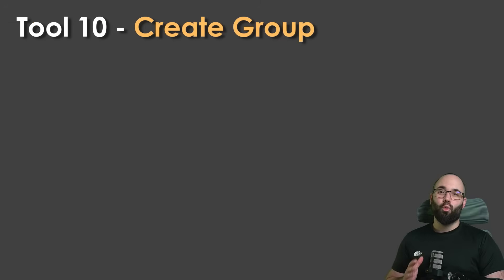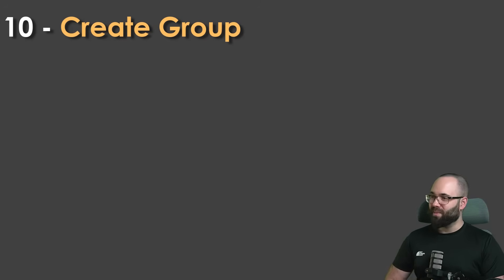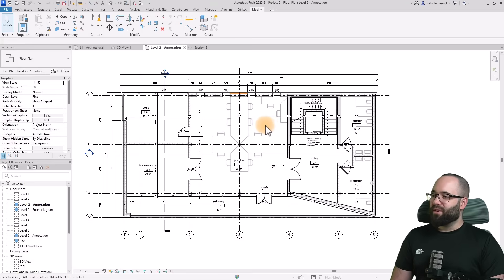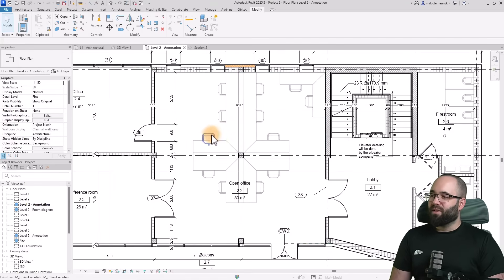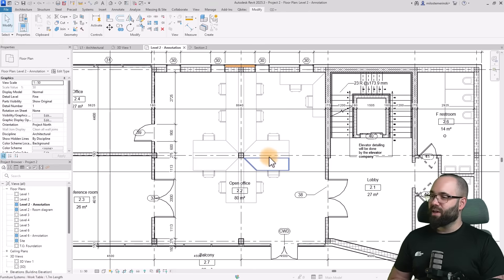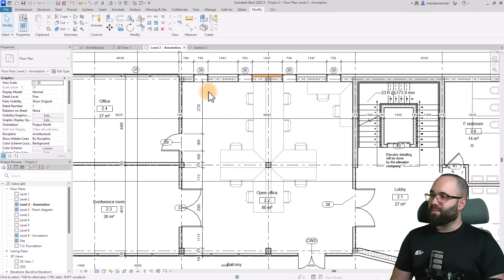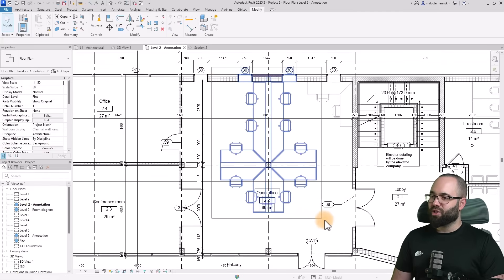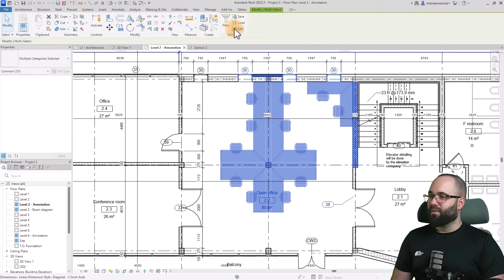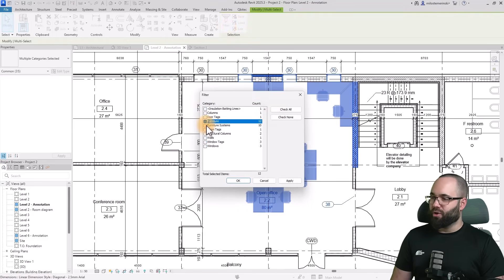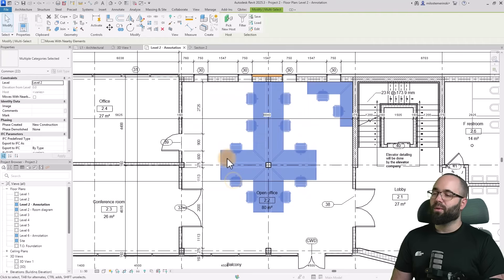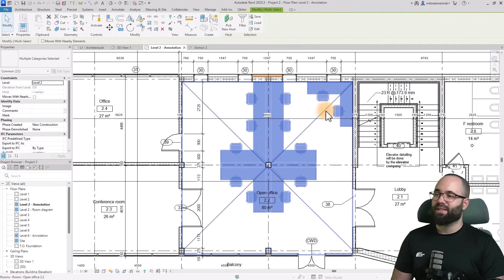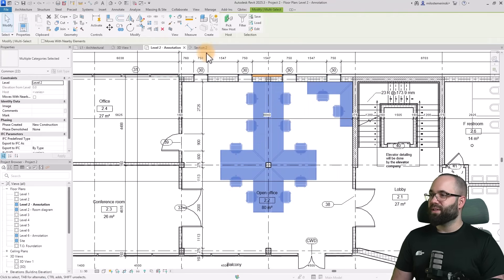Finally, tool number 10, which is the create group tool. Whenever you have elements like this, we have some furniture here. We don't want to have it all separated because it's going to make it more difficult to manage. What we can do is create a group. Here I can just make a broad cross selection like that. Go to filter, and I'm just going to check the furniture and furniture systems and hit apply. Now we only have the tables and the chairs, and I can turn this into a group by using create group or the GP shortcut.